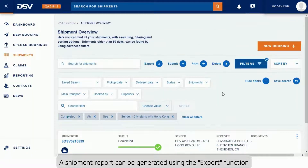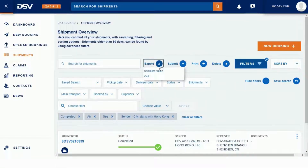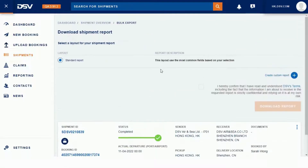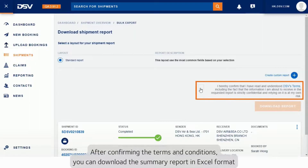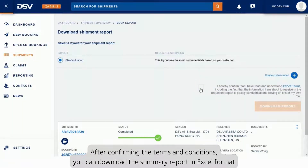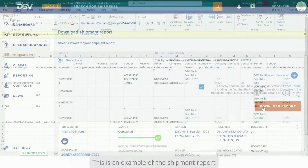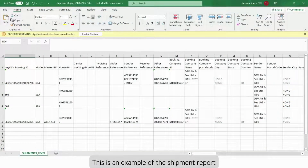The shipment report can be generated using the export function. After confirming the terms and conditions, you can download the summary report in Excel format. This is an example of the shipment report.